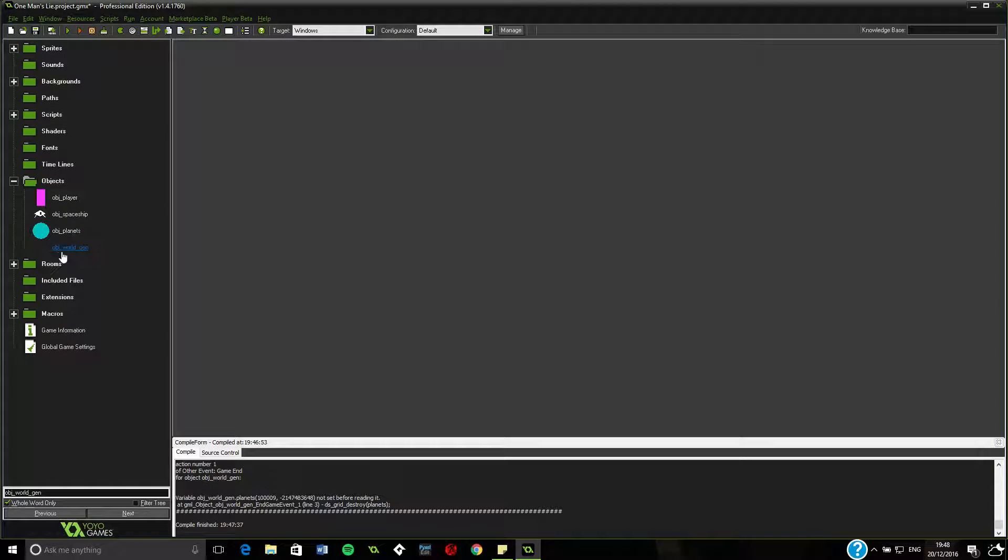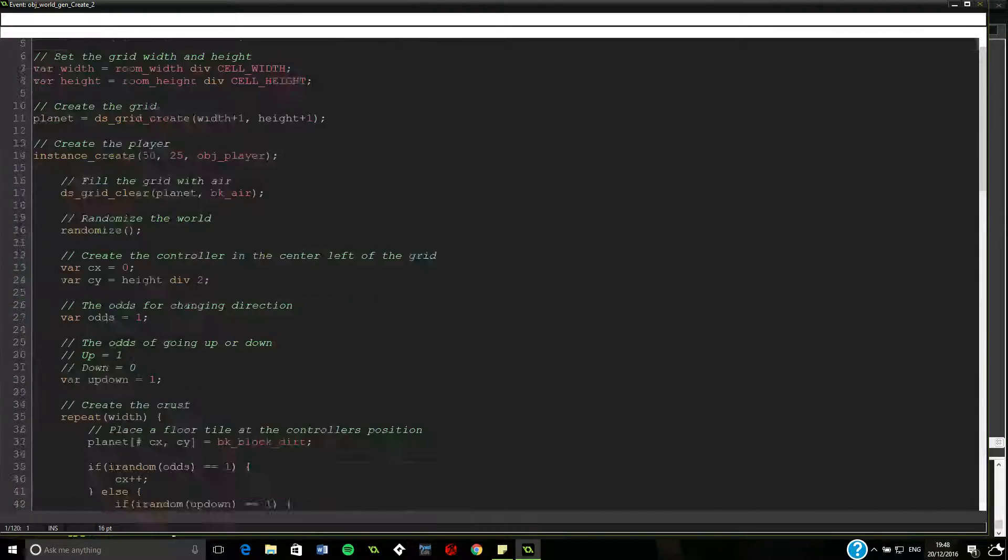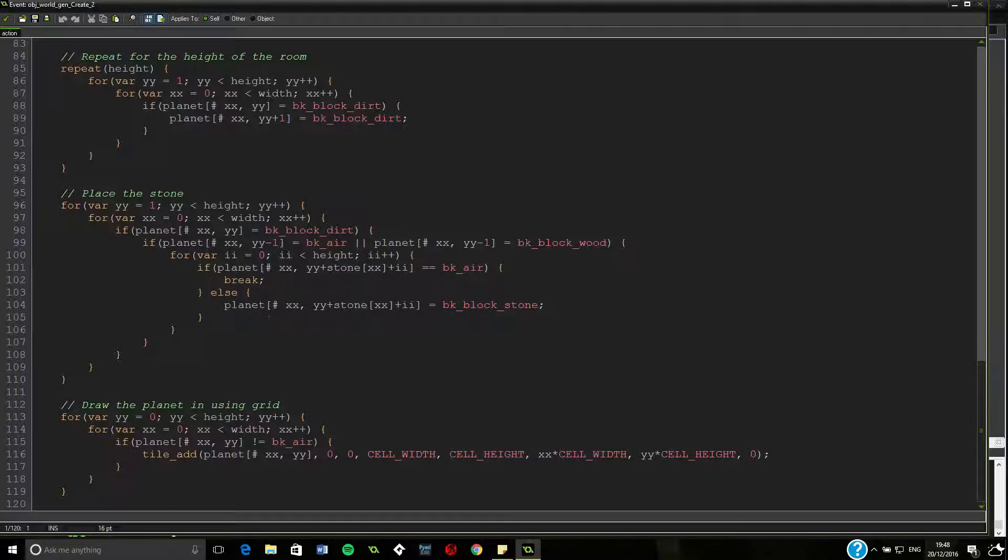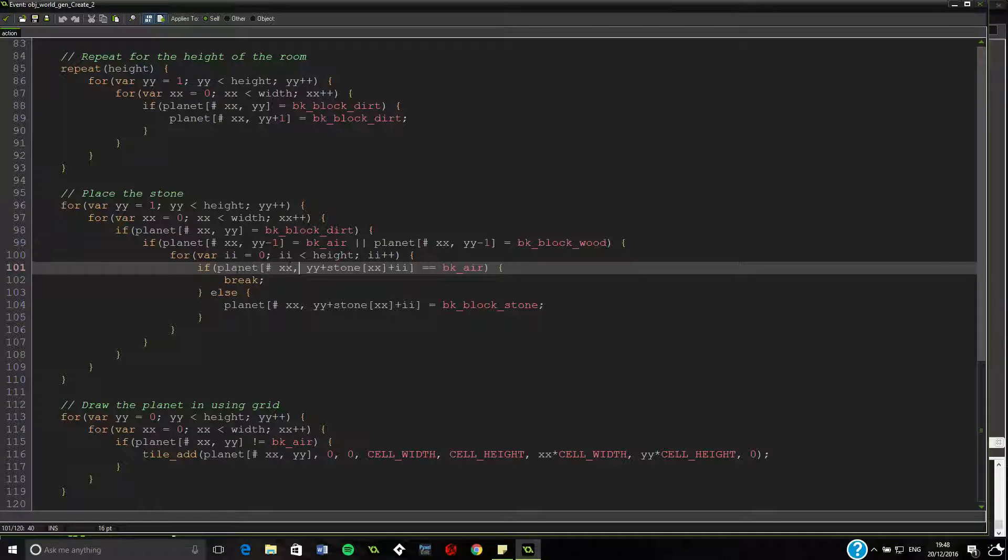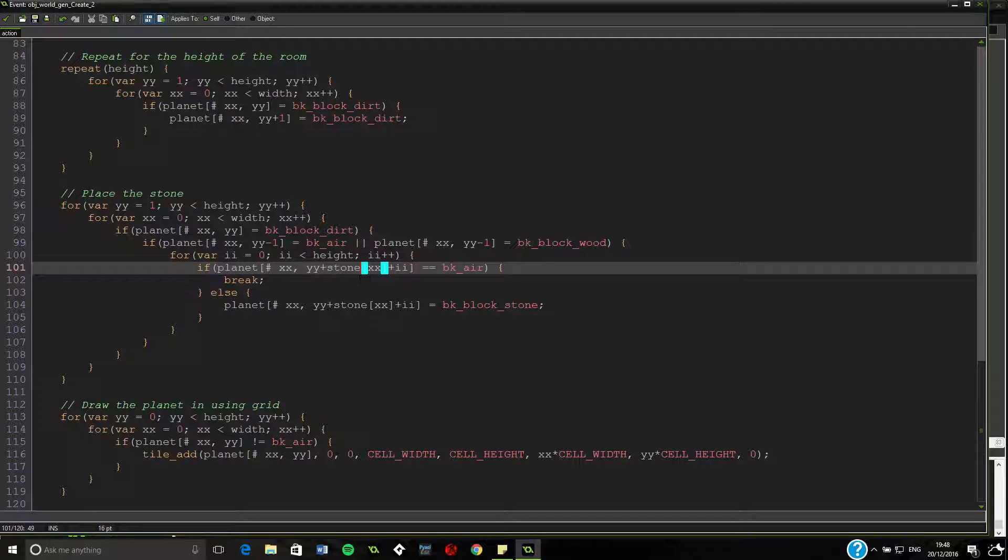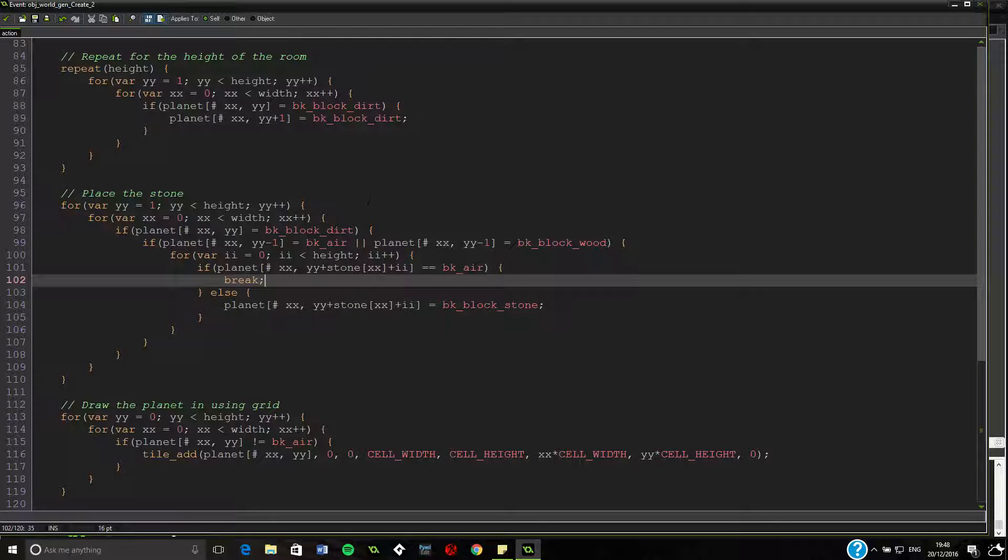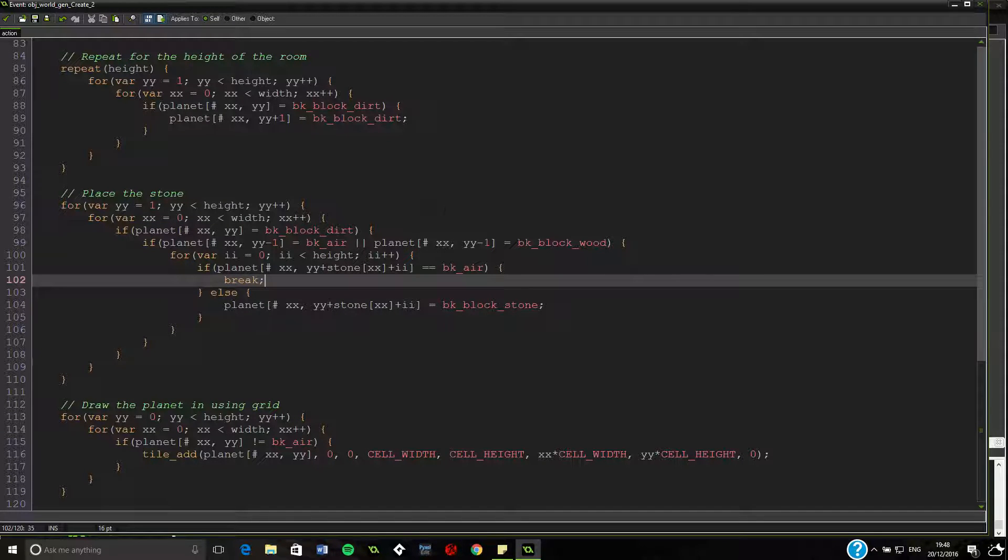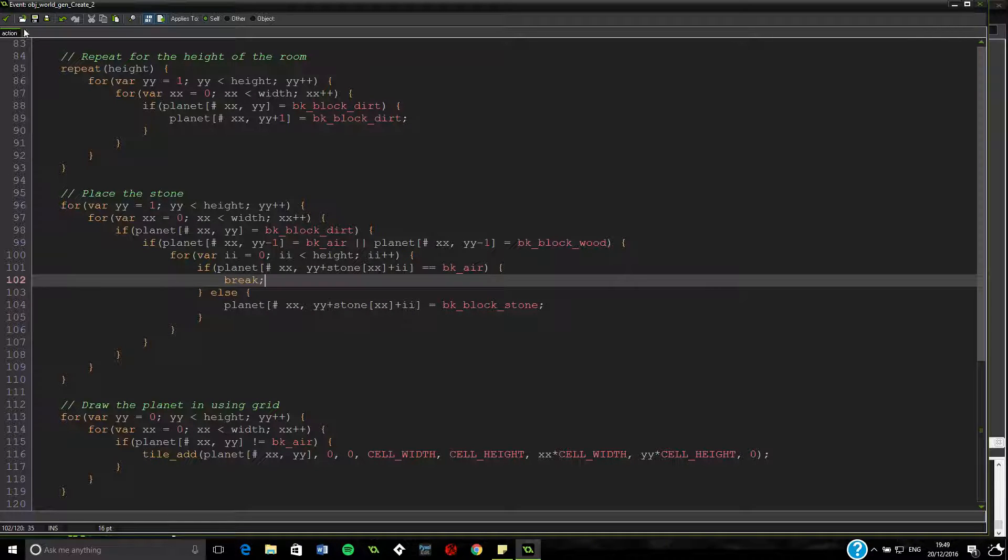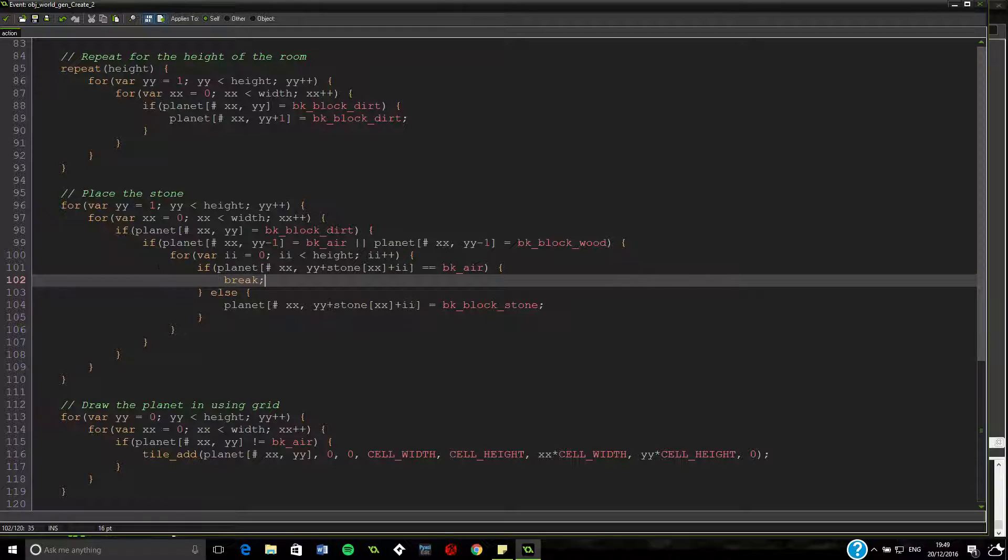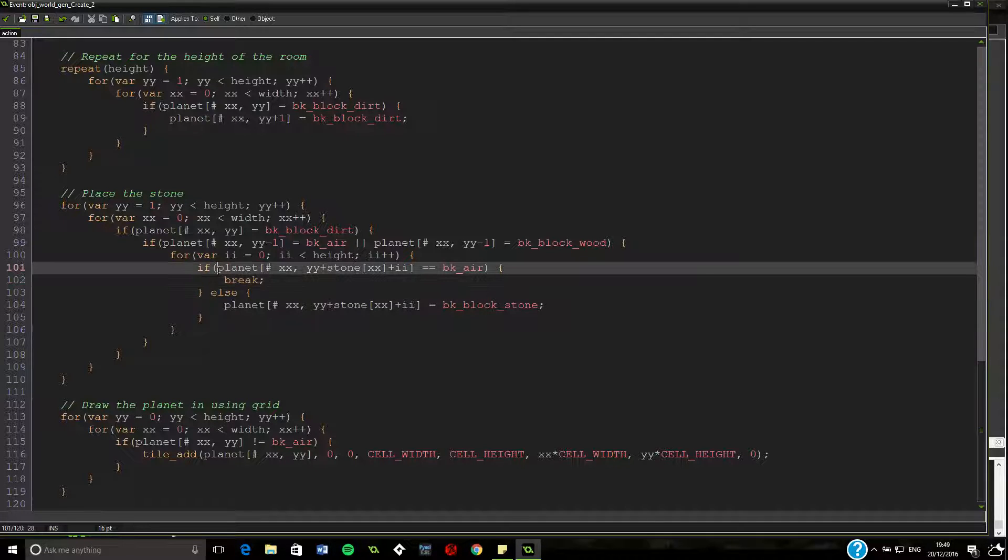Let's go back into the world gen, the create. And let's try and fix this again. So that if statement is definitely dodgy. Something's definitely going wrong. So if planet XX, that's right. That bit's definitely right. So that's the block we're currently on. If it equals air. Then break. So obviously the bits outside of the grid aren't air. Which is peculiar to think about. But technically they're just nothingness, so null. So how could we combat that? We could do some sort of check to see if it's out of the range of the grid.